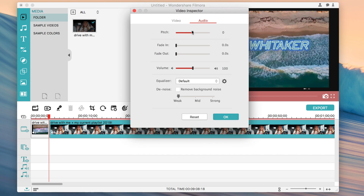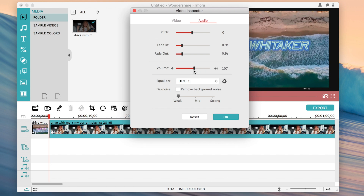There are audio effects as well — you can change the pitch, so dragging to positive numbers gives a chipmunk voice and dragging to negatives gives a deeper voice. If you want to fade in the audio, you can set how long that fade is, which is useful when you're transitioning between music and talking. You can also just change the volume up or down if your clip is too quiet.